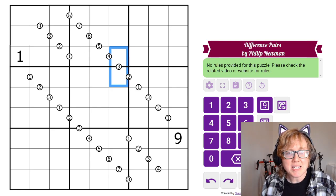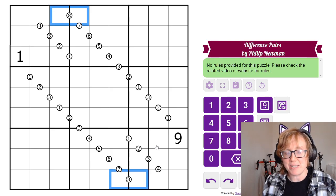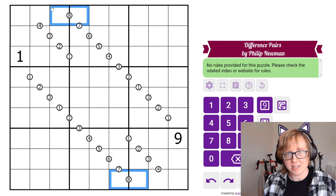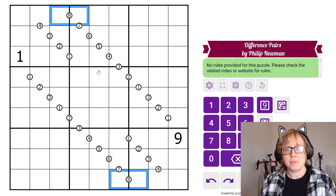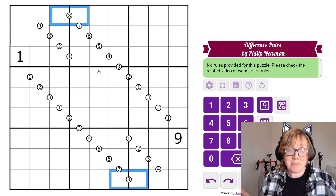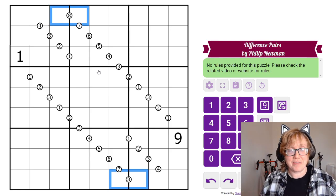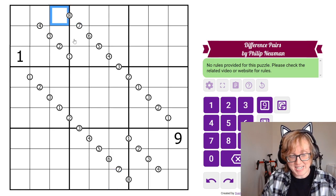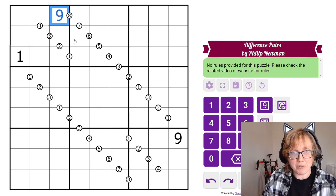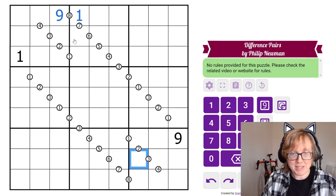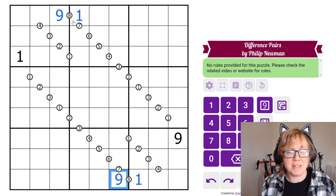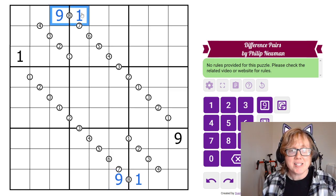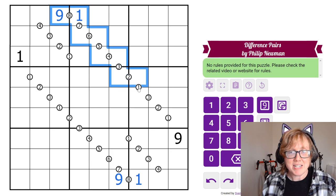The first thing I notice is that I have some 8-difference dots, and there are only two digits in Sudoku — which uses 1 through 9 — that have a difference of 8: the numbers 1 and 9. Because we have a 1 in the top-left box and a 9 in the bottom-right box, we can immediately fill those in. I can see that's part of a chain, and I'll see how far I can take it.